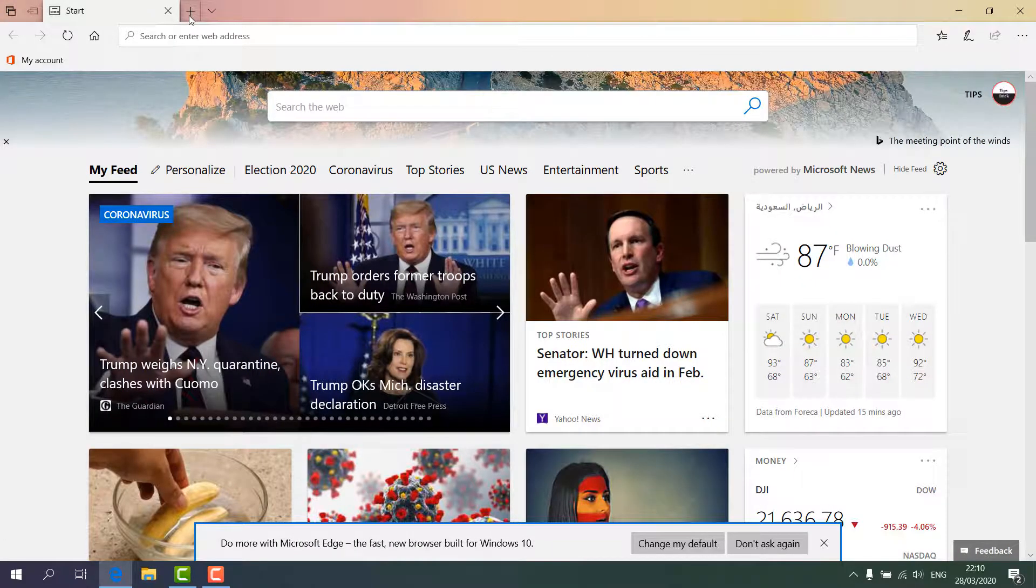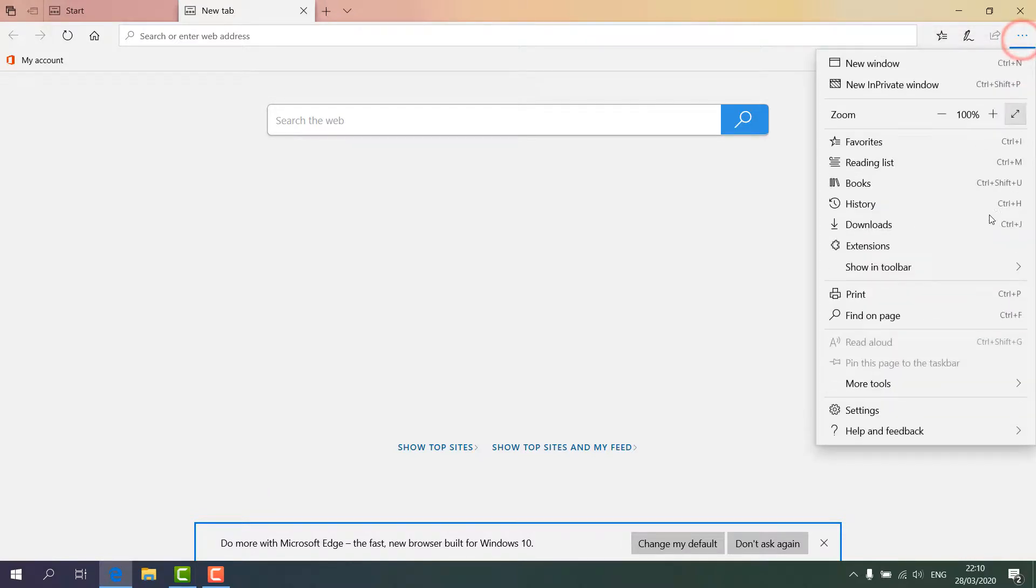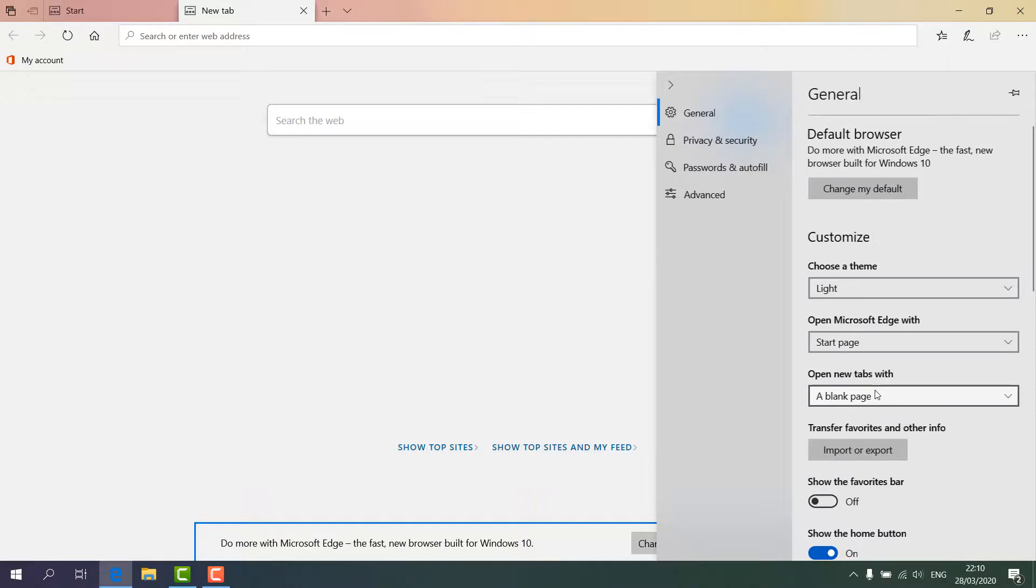If I go again and click the plus icon, I'll notice it appears blank. So if you want it to also appear as before, just simply go to this dot dot dot icon, and then click Settings, and then here 'Open new tab with'.